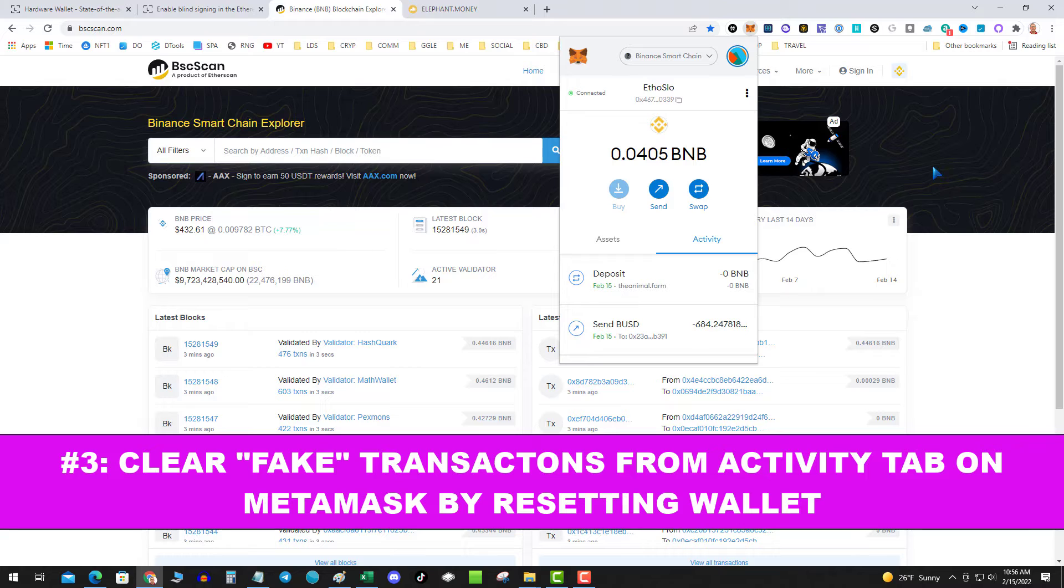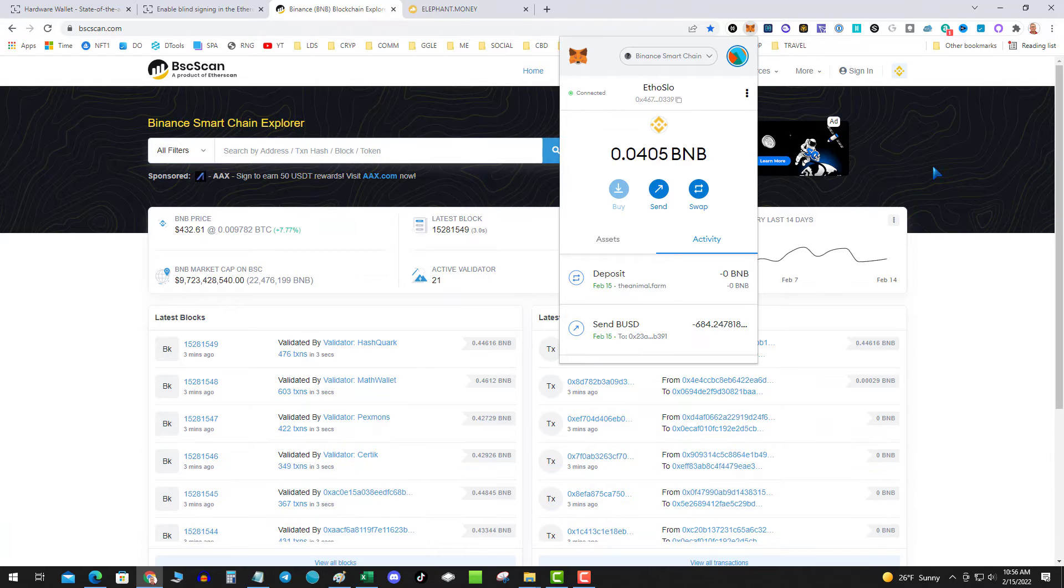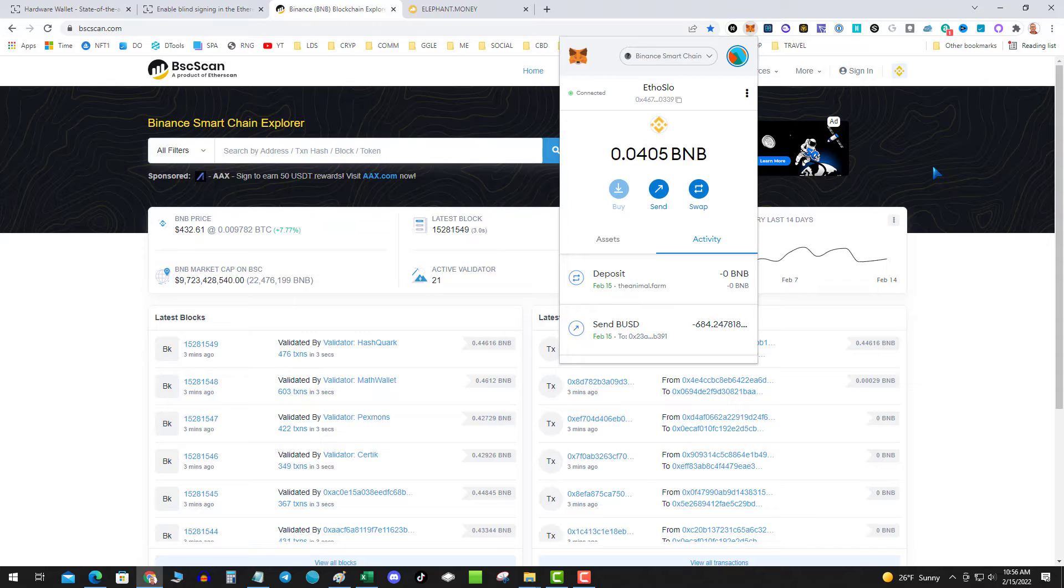So what you have to do is you have to clear these bad transactions. What do I mean by bad transactions? These are transactions that never actually got sent to the blockchain. They're stuck in the MetaMask software, so you need to remove those transactions.